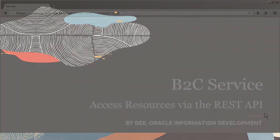Hi, my name is Dee. In this tutorial, I'll show you some of the ways you can access resources in B2C service using the Connect REST API.